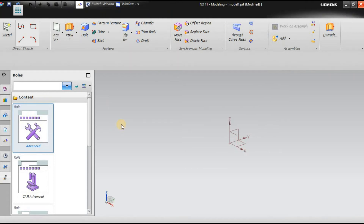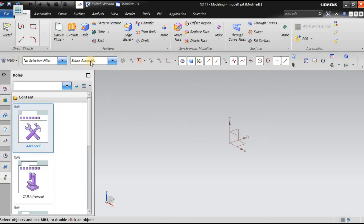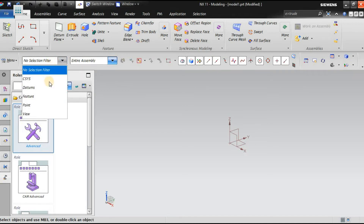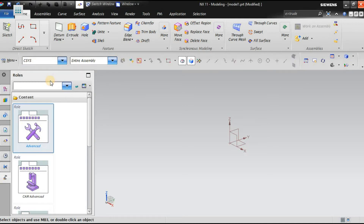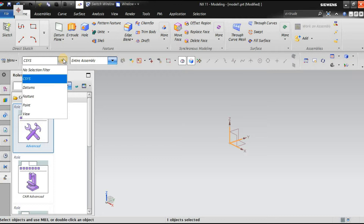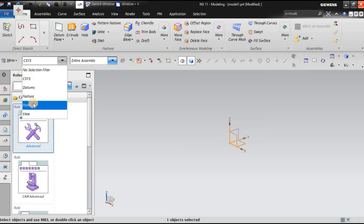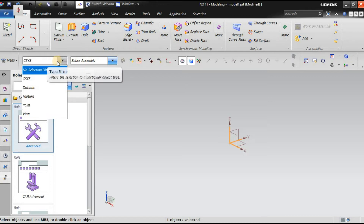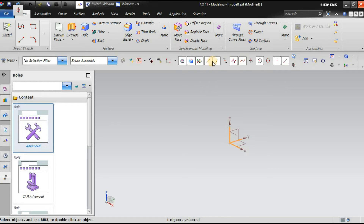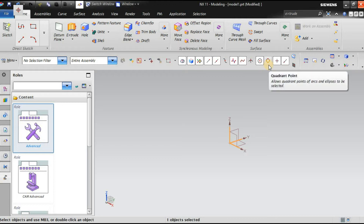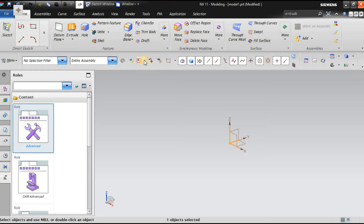The top border tool contains the selection filter. Using the selection filter, you can control what gets selected — for example, only coordinate systems, datums, features, points, views, or solid body components. The snap buttons let you select specific points on the model — end point, mid point, quad, and tangent. Other relevant options are available and will be covered in upcoming classes.